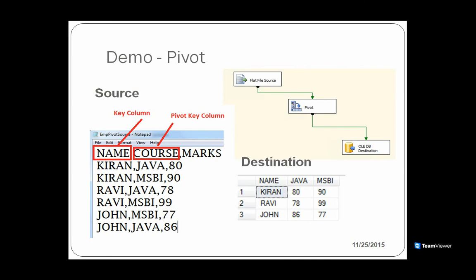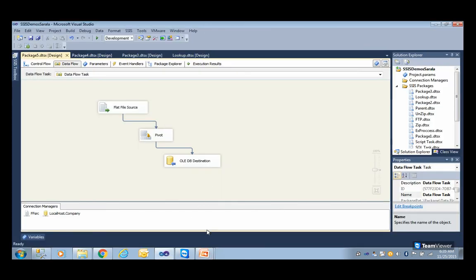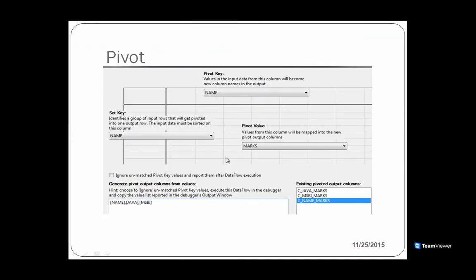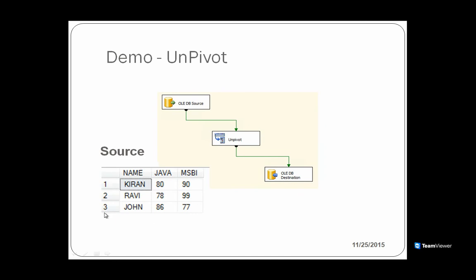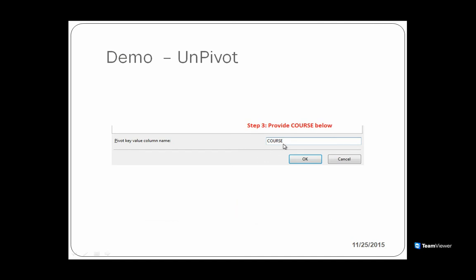Doing it in reverse order is known as the unpivot transformation. So for unpivot, the pivoted table becomes your source file and you want to reverse it back. Step number one: check the columns that need to be converted back as rows — in this case Java and MSBA. Step number two: provide the destination column name as marks. Step number three: provide the course column name. Let me quickly do this demo as well.